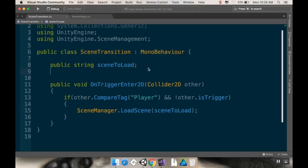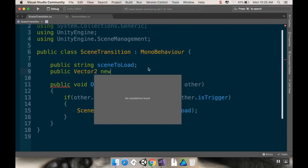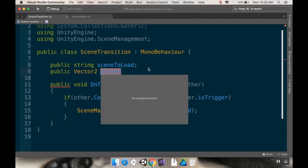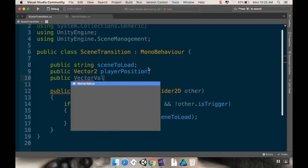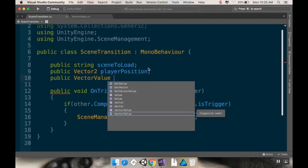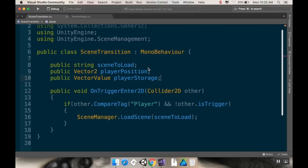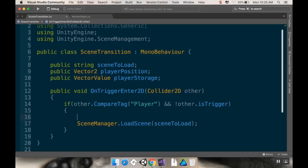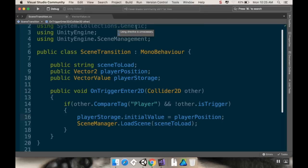I'm going to go over to my scene transition script. I'm going to add a public Vector2 called playerPosition, and then a reference: public VectorValue playerStorage. Then before we load the new scene, we're going to say playerStorage.initialValue is equal to playerPosition. I'm going to save these and pop back into Unity.